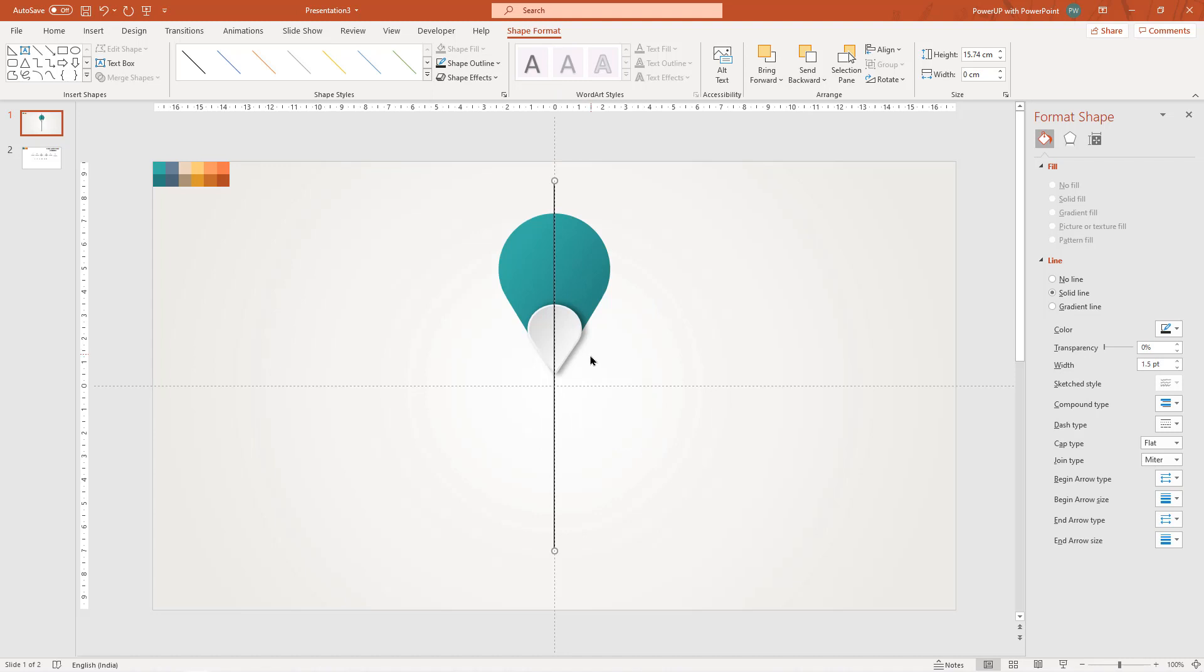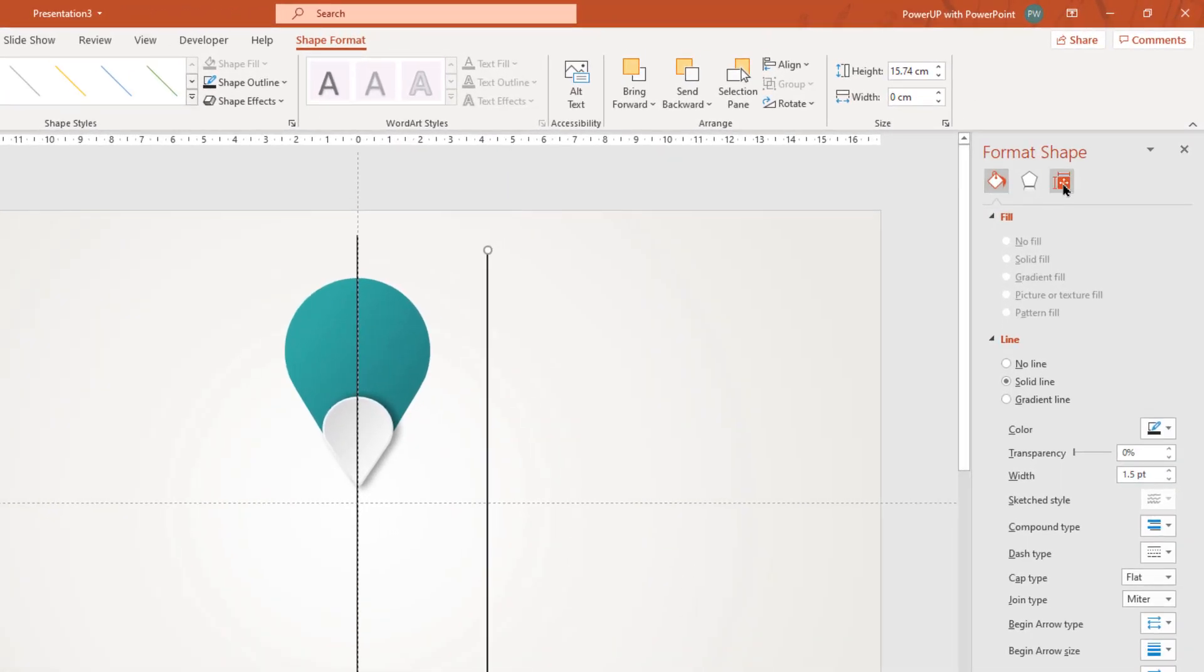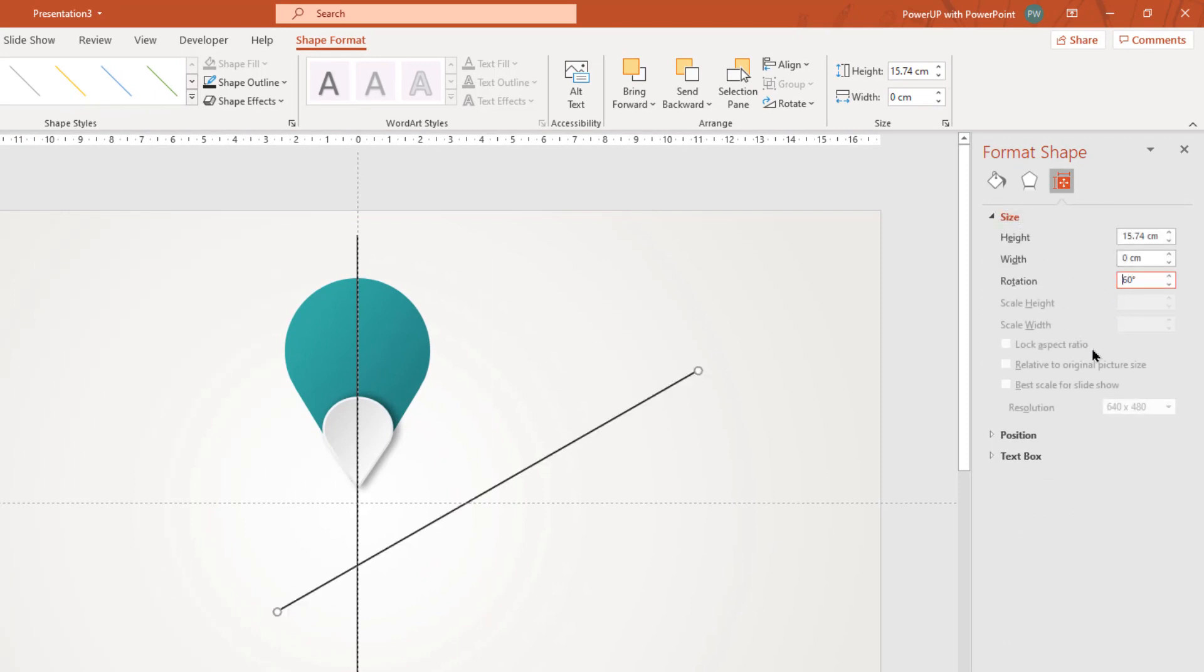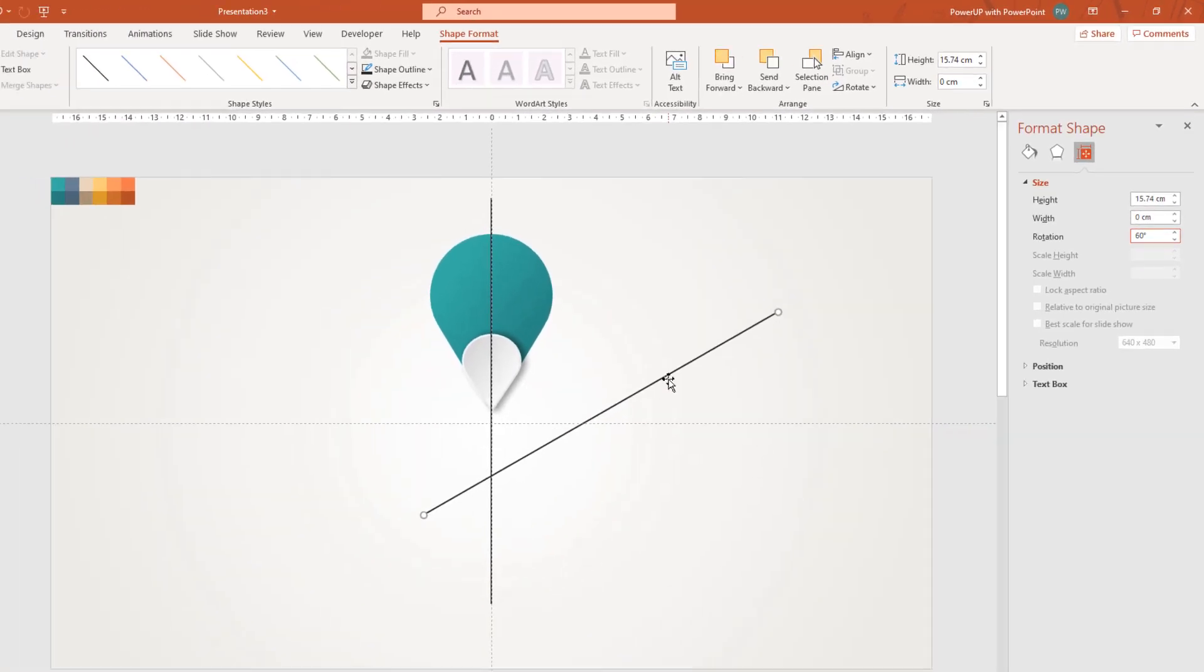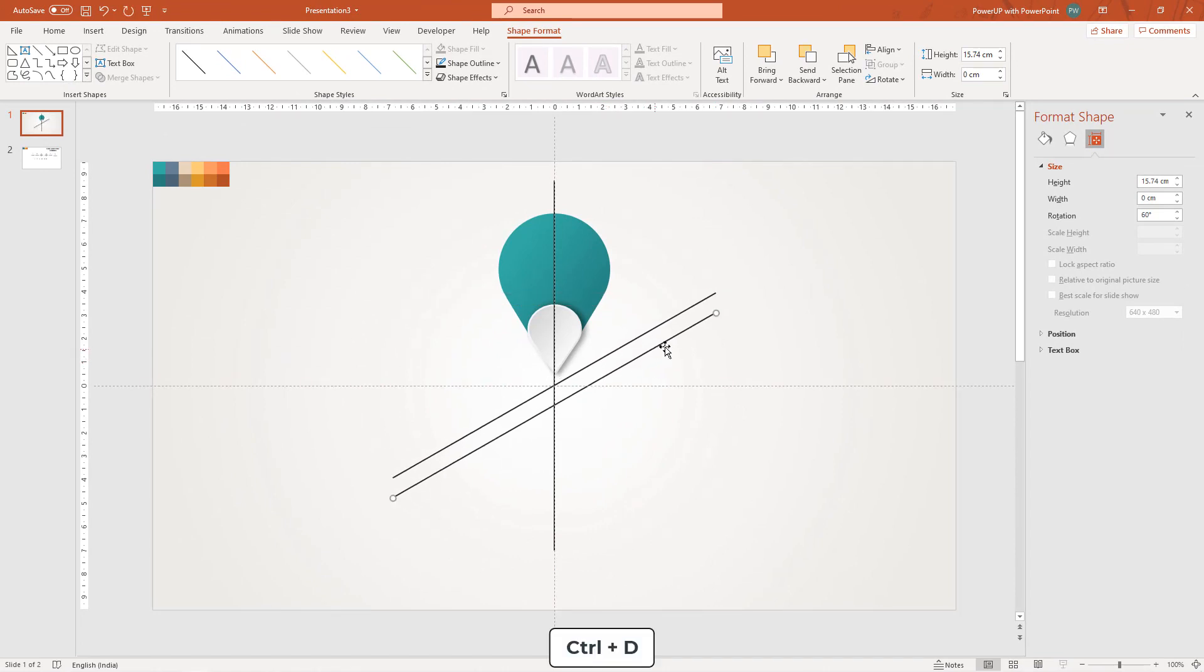Next, duplicate this line using control plus D, rotate it by 60 degrees and then align it through the center of slide. Duplicate this line one more time, rotate it by 120 degrees and align it centrally to slide.